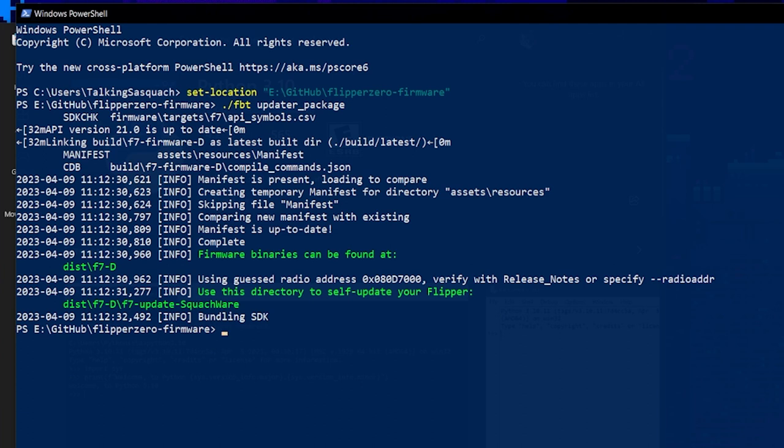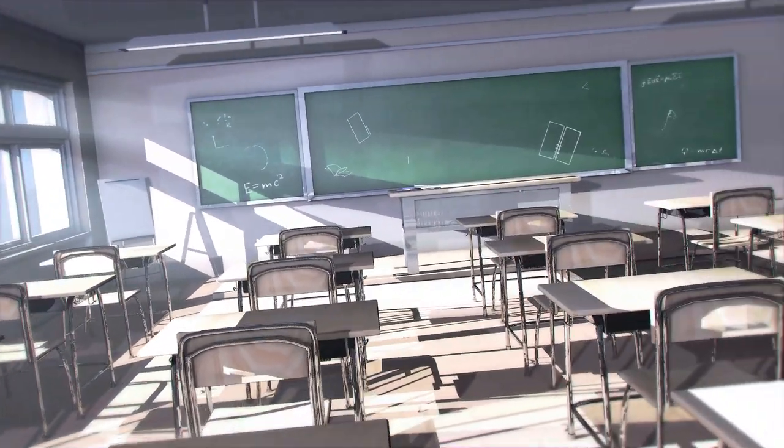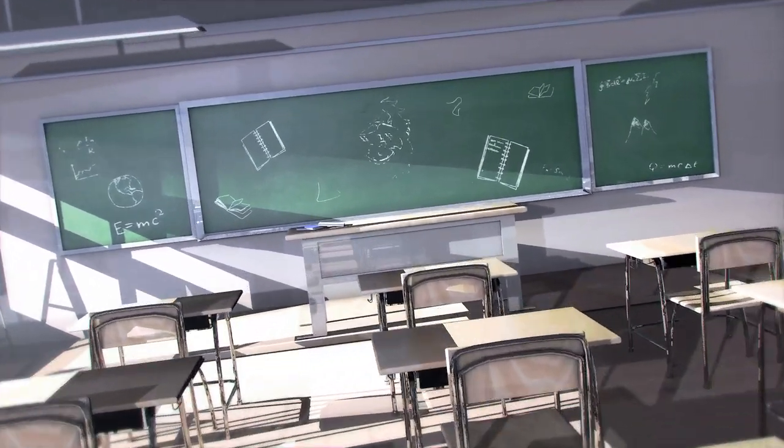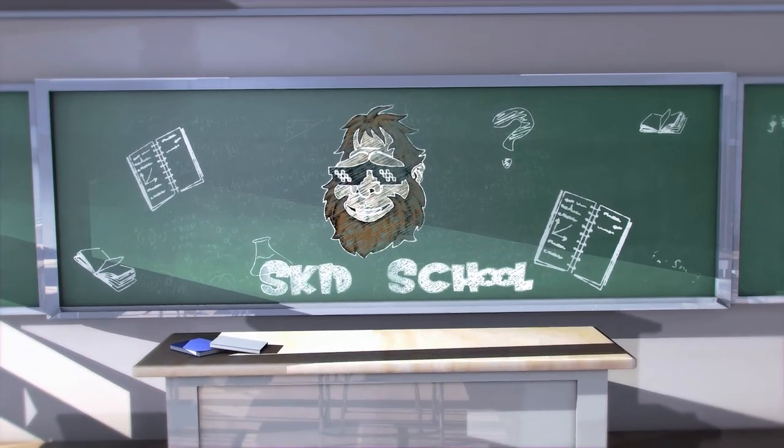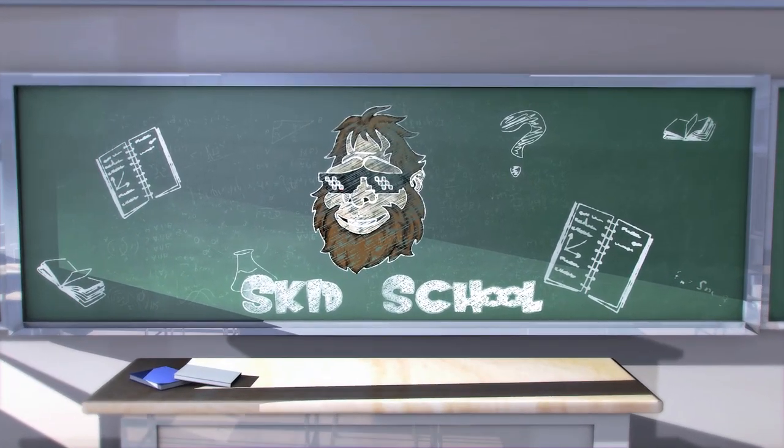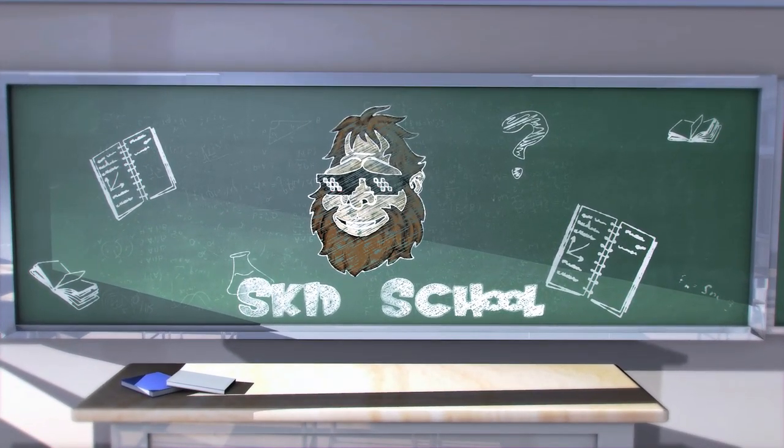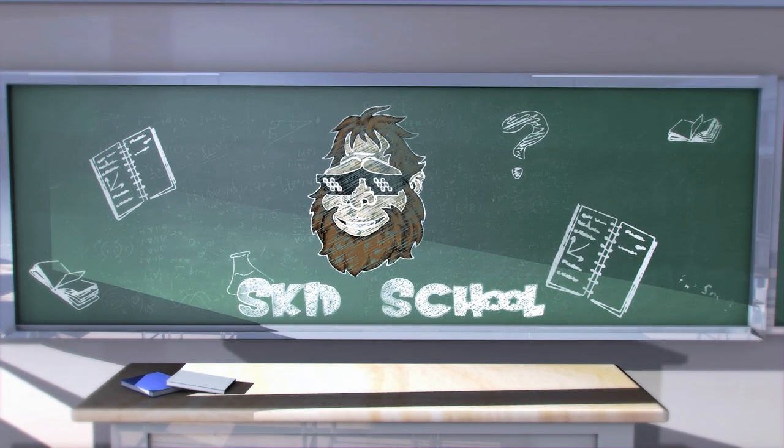Thanks for watching. Skid School dismissed. We'll see you next time.